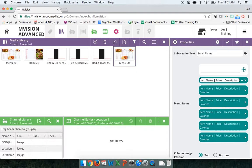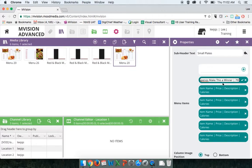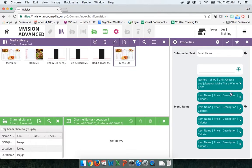I'm going to change the first item name to 'Nachos.' I'll highlight the price and replace it with $5. Then I'll highlight the description and type in 'Chili, cheese, and jalapenos make this a winner.' I'll leave the bar in place and put in 700 for the calories. Once I'm happy with this, I'll click the checkbox on the right-hand side and it saves into this blade. If you make changes and don't click the save checkbox, it will revert to default, so make sure to click it after entering your custom information.